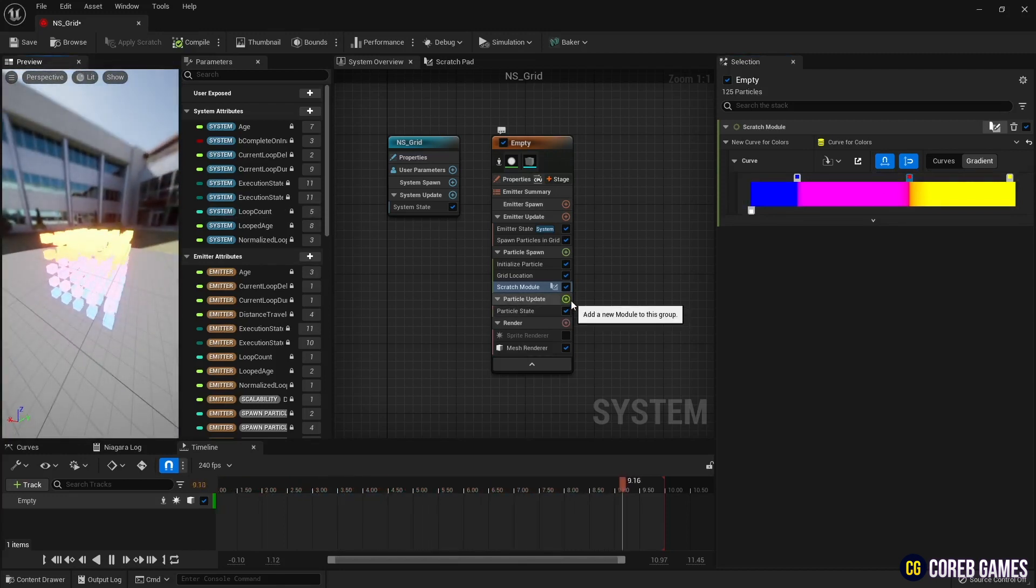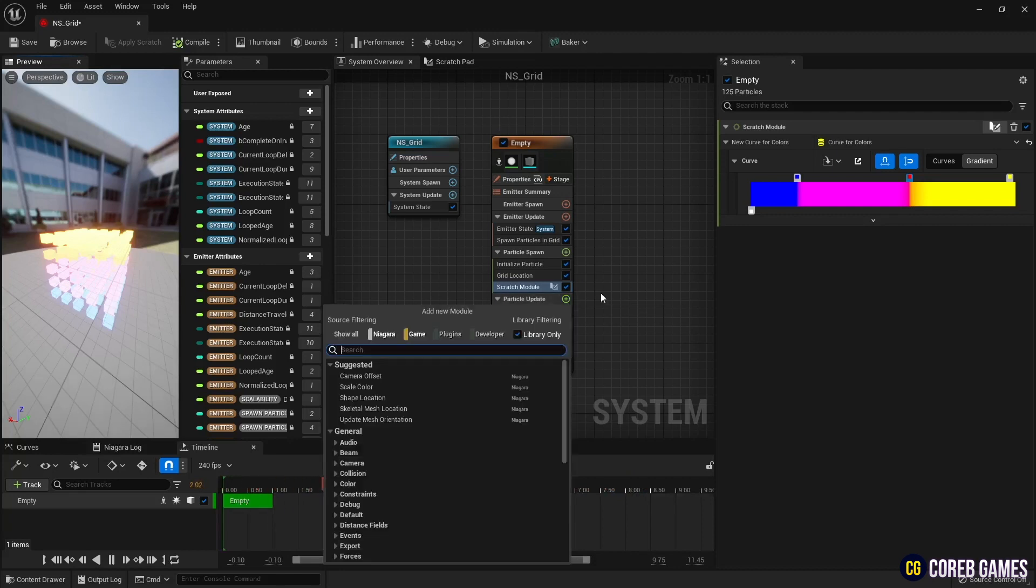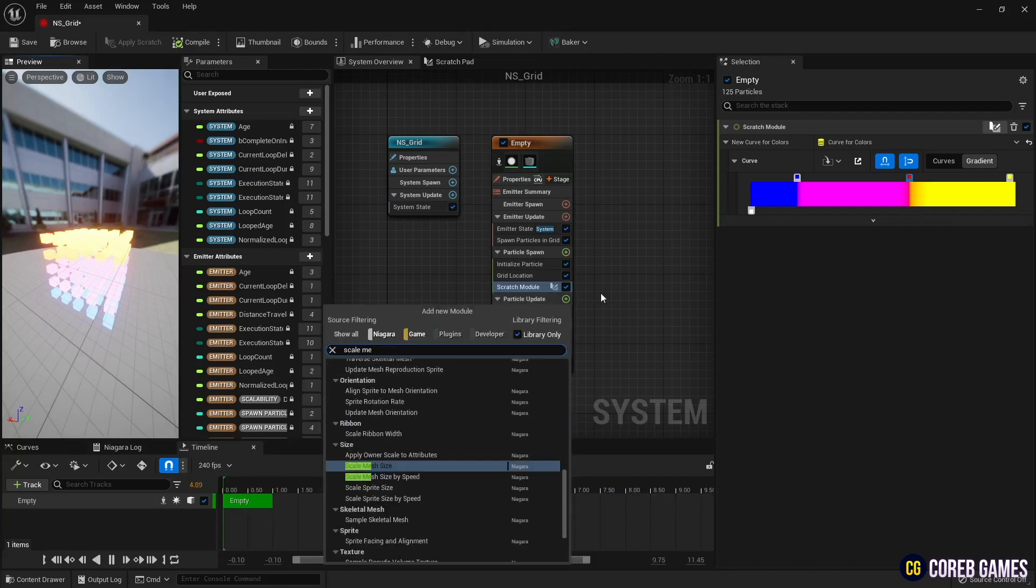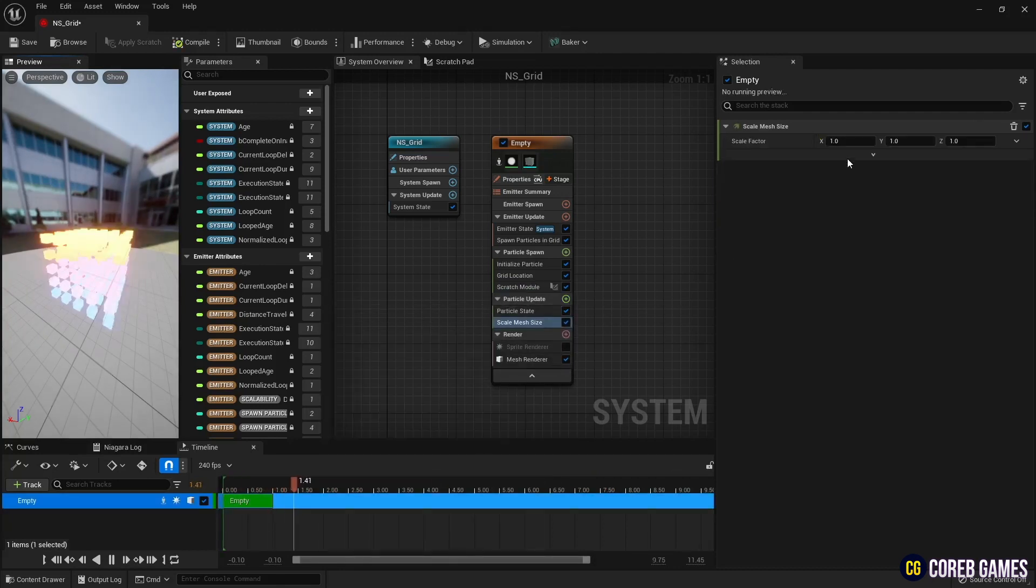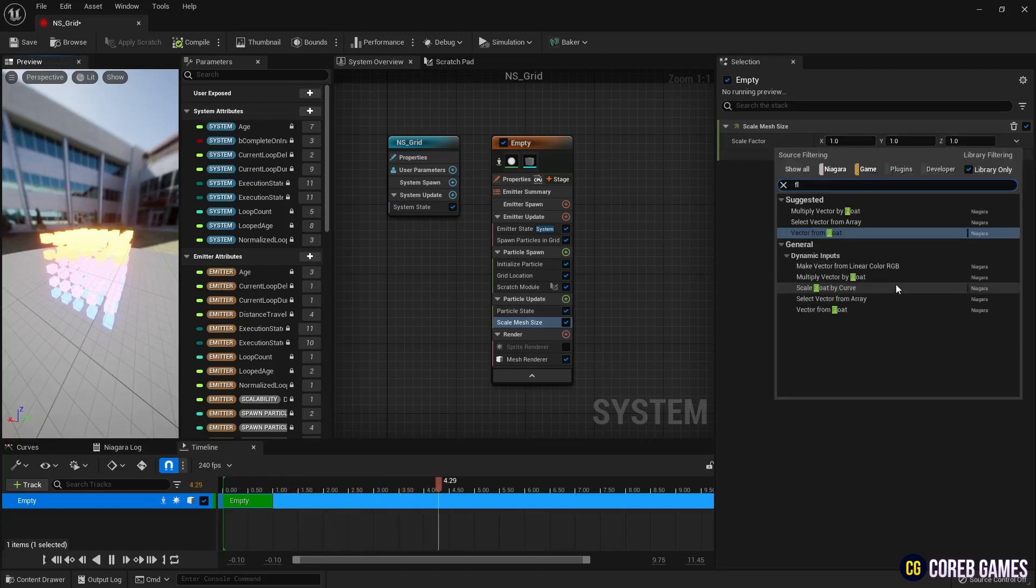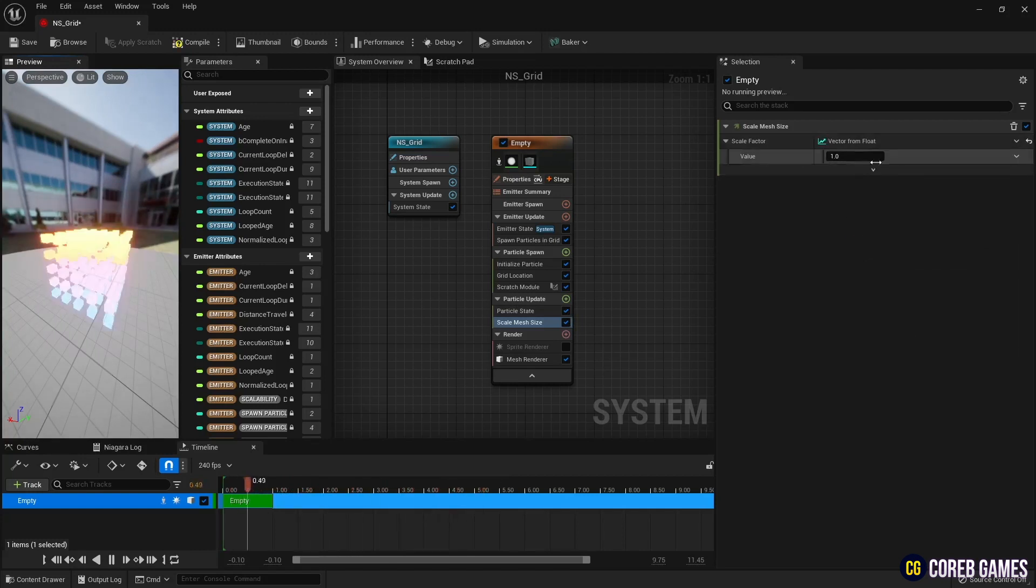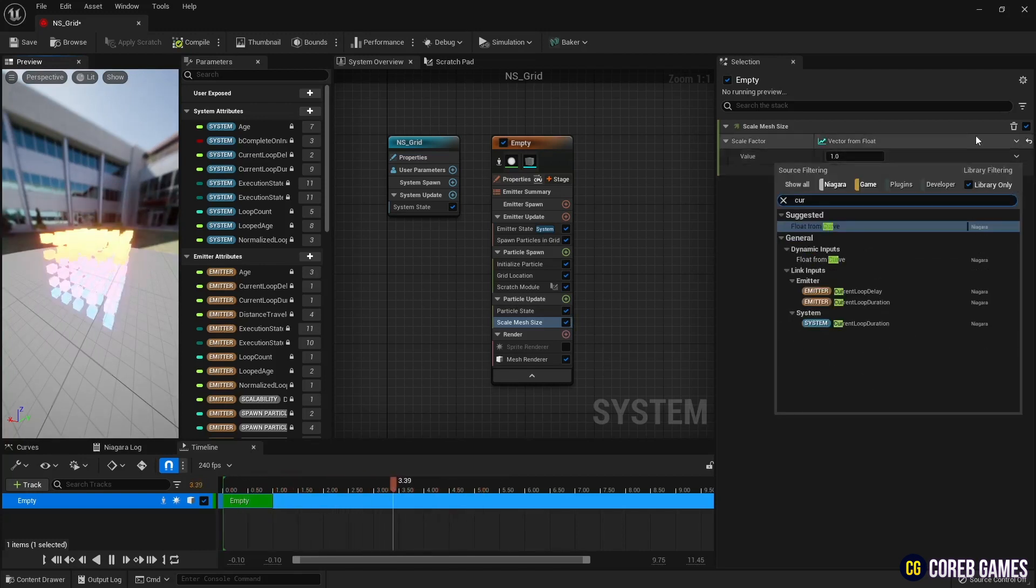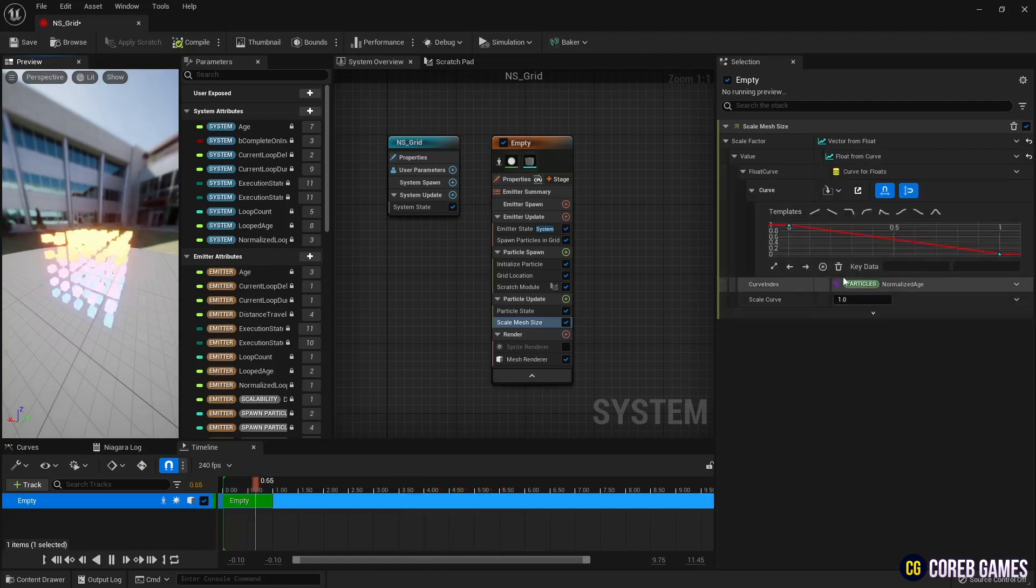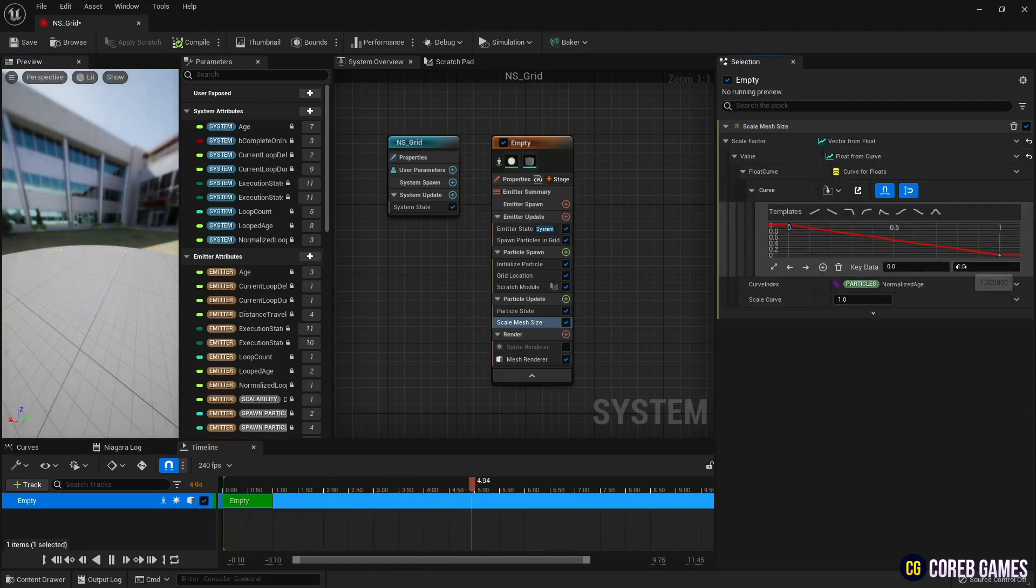Next, we will change the size of each cube sequentially. First, create a scale mesh size in particle update. And in the scale factor, the vector from float is used to make vector values a single value. Then create a float value as a curve and set the curve value like the video.